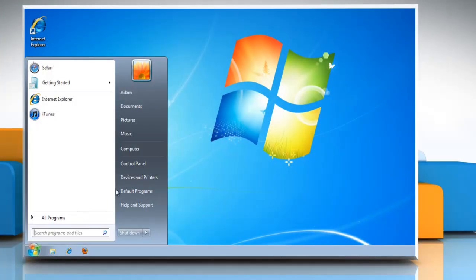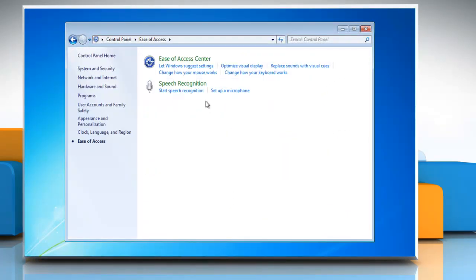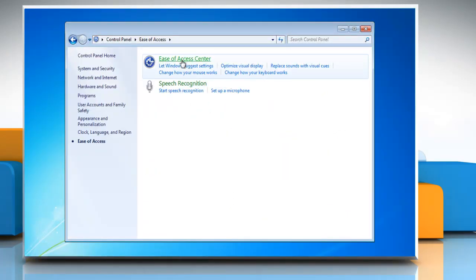Click start and select control panel. Click ease of access and then click ease of access center.